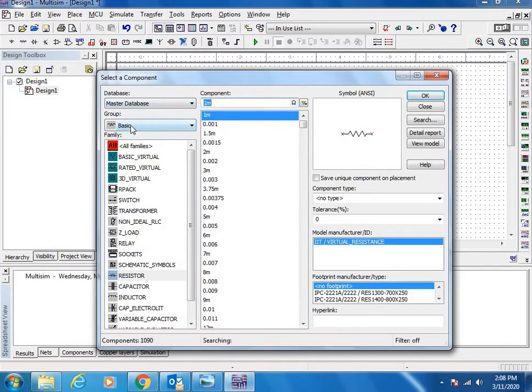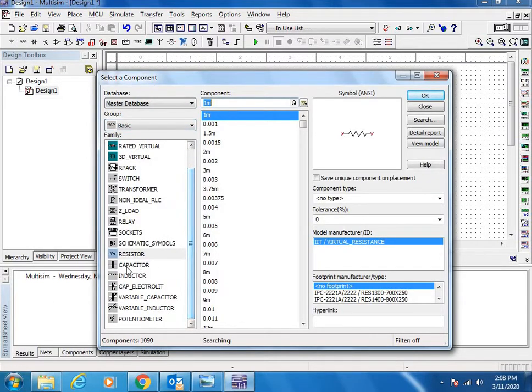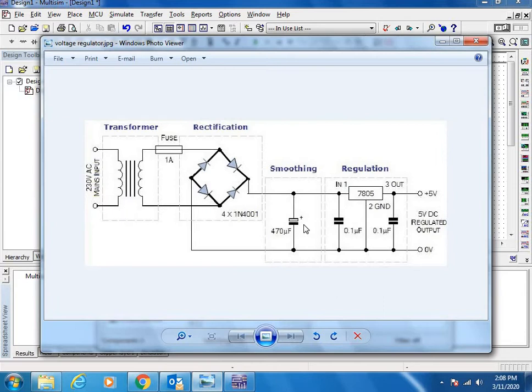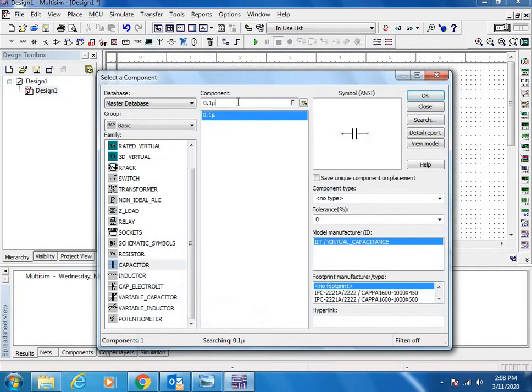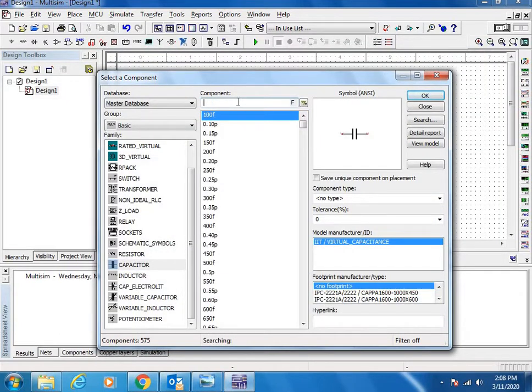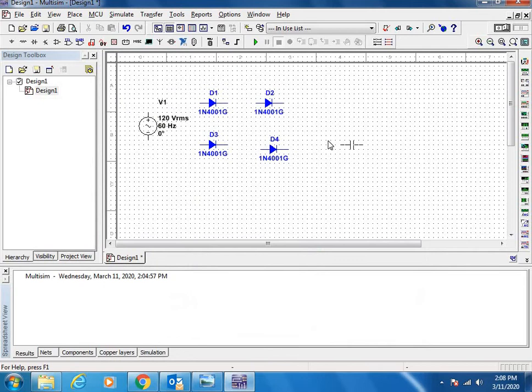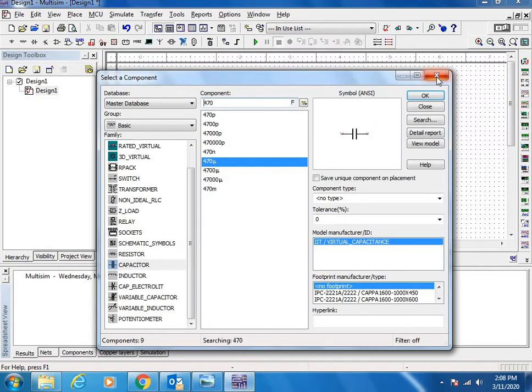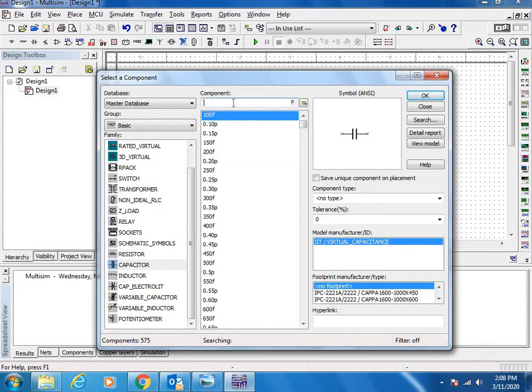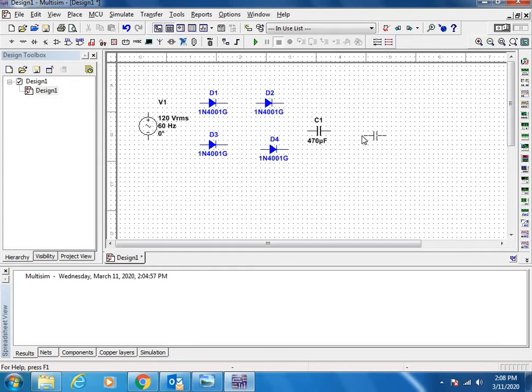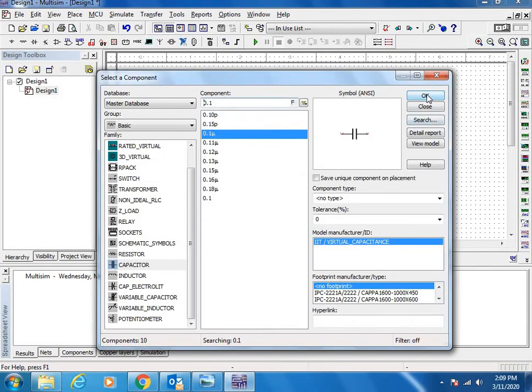Capacitors will be available in basic components group. In the circuit you will find the actual value 470 microfarad for smoothing. If you write here 470, you will get a couple of options. I want to go with the 470 microfarad, place it here. Then we need two 0.1 microfarad capacitors.